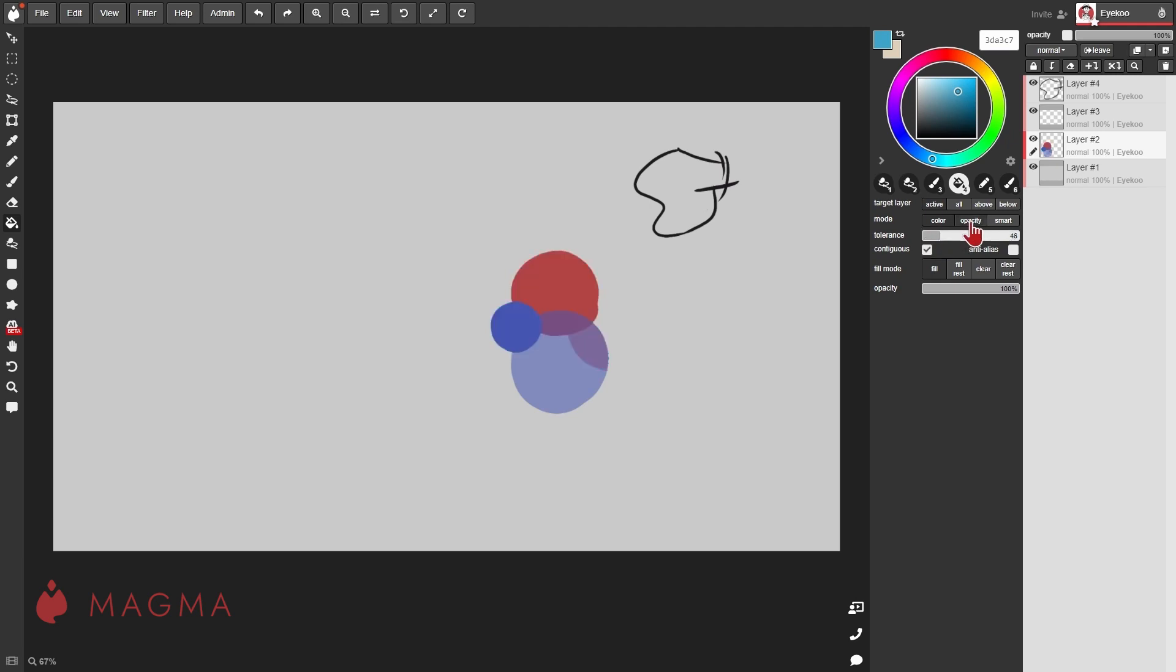You can instead fill according to opacity. Rather than filling according to the color contents, it will fill according to the opacity of those colors.